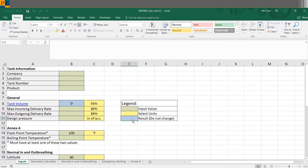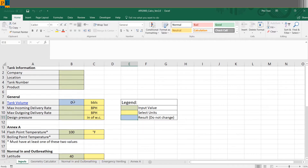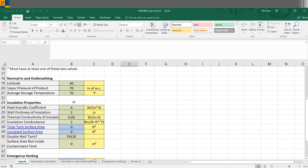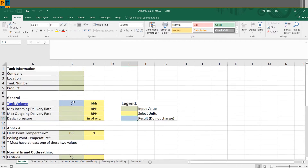The flow of the spreadsheet is that you input all your necessary inputs here in the inputs tab as well as the next tab, the geometry calculator, and then from there in your last three tabs you can see the final results. So let's dive right in.